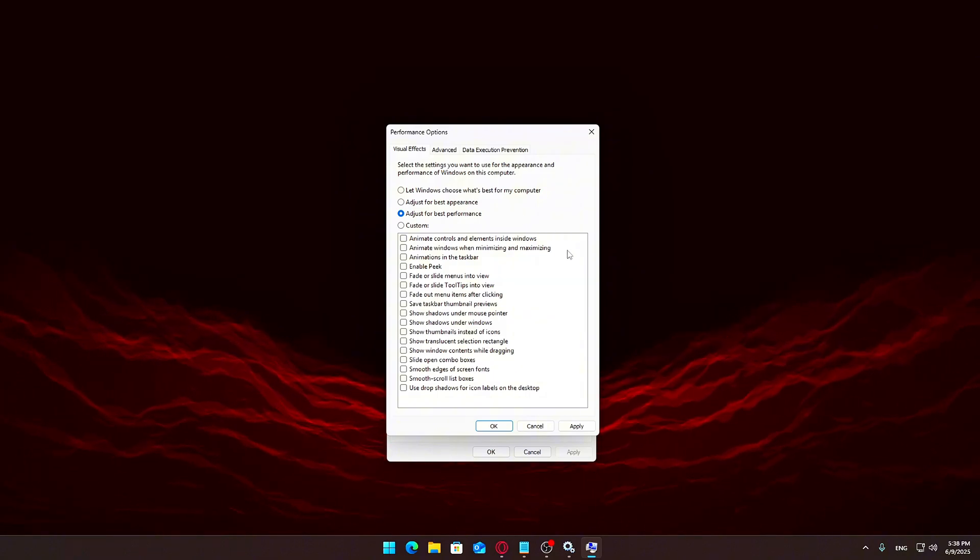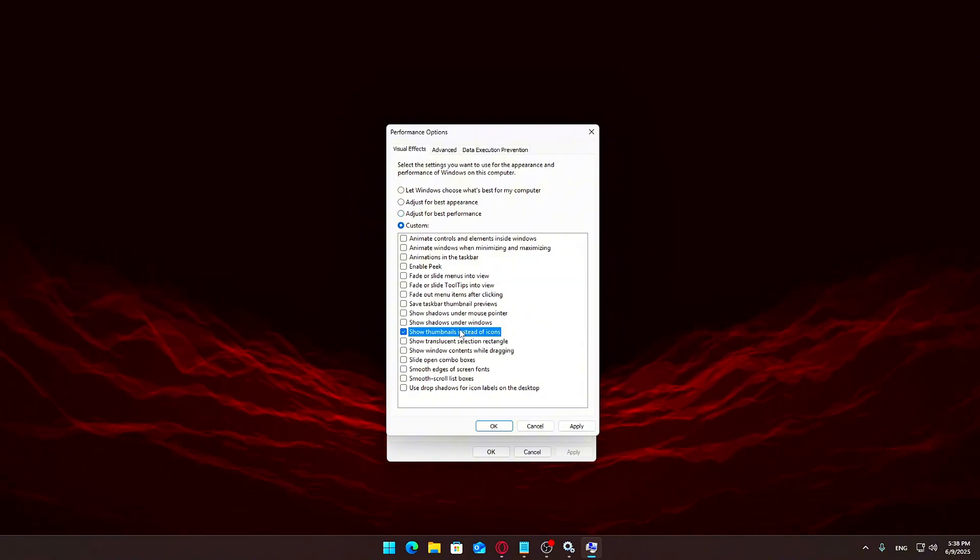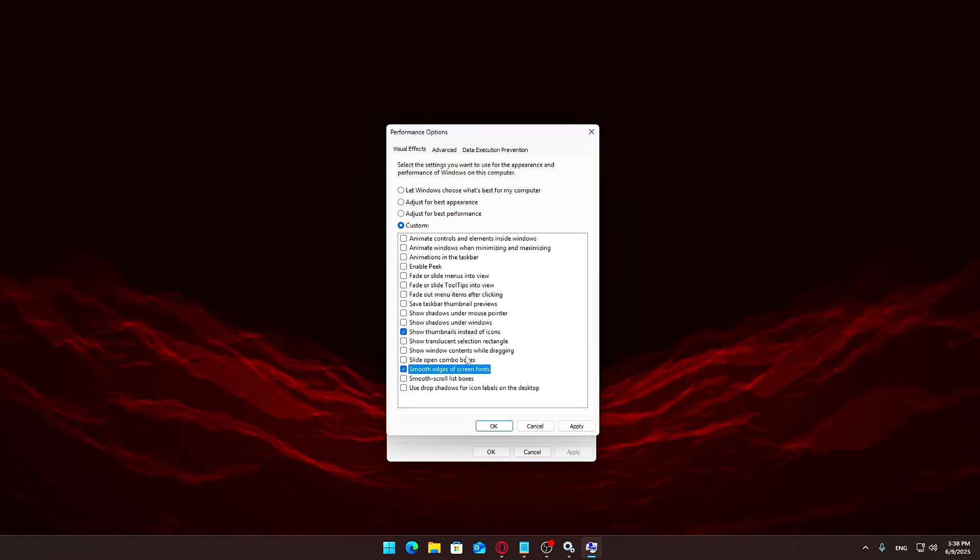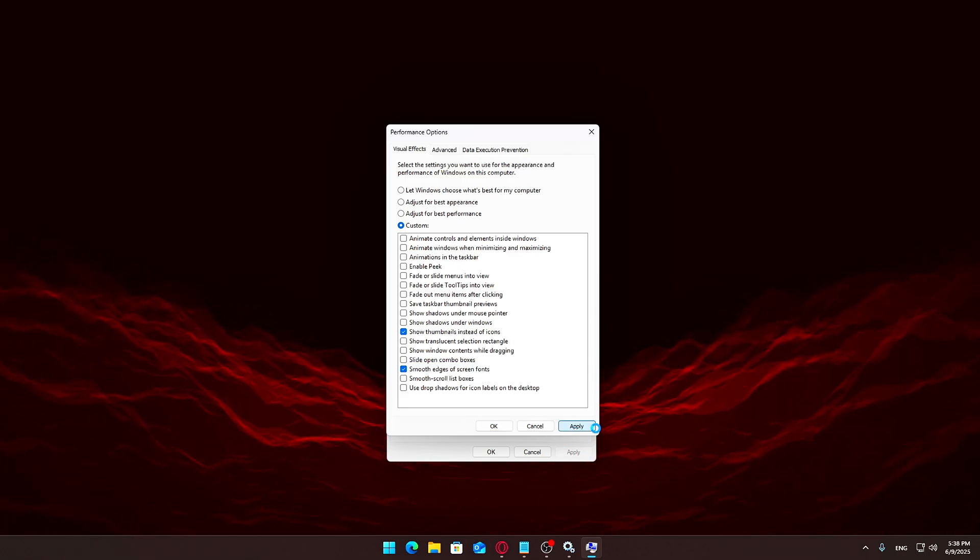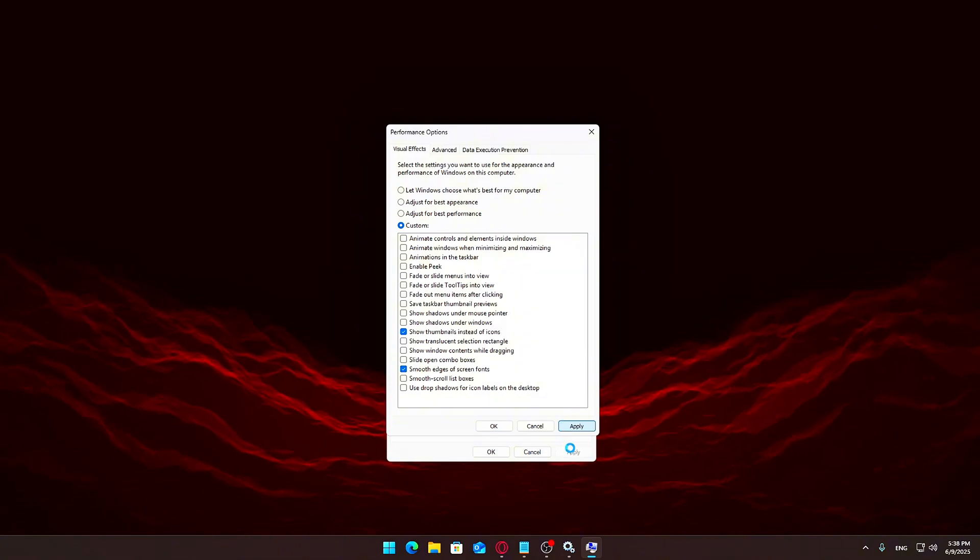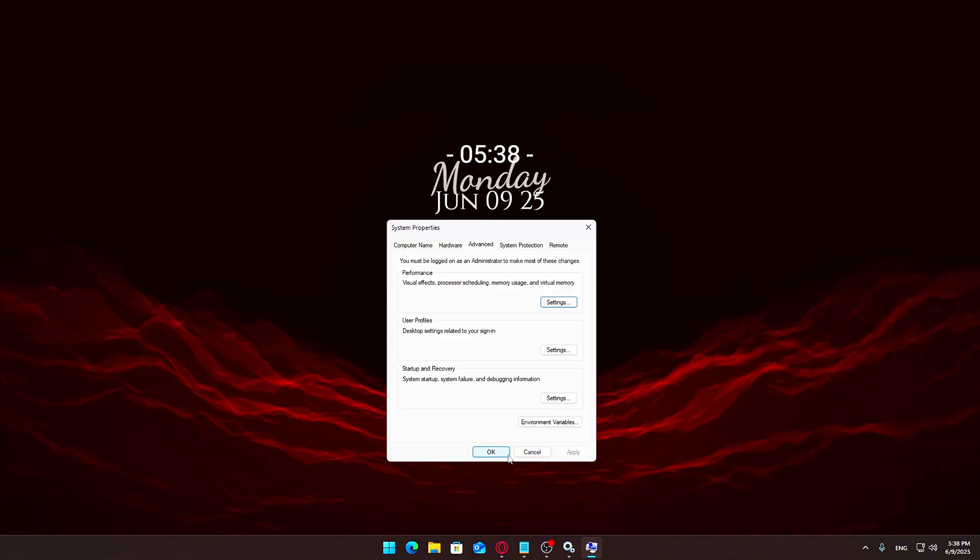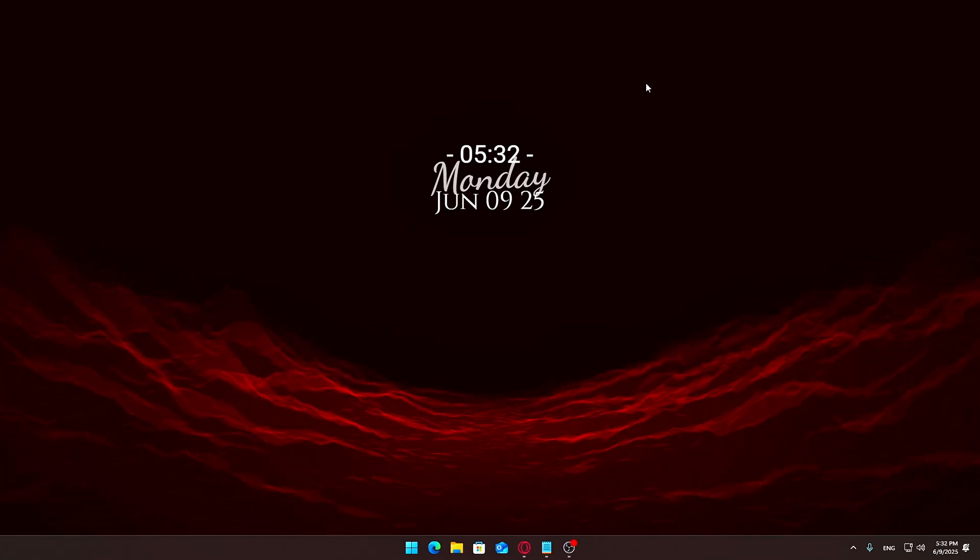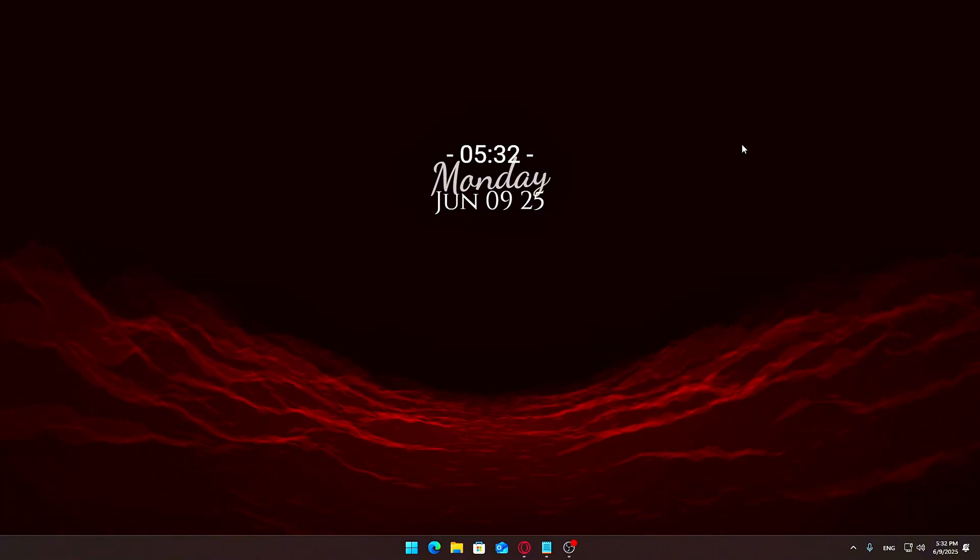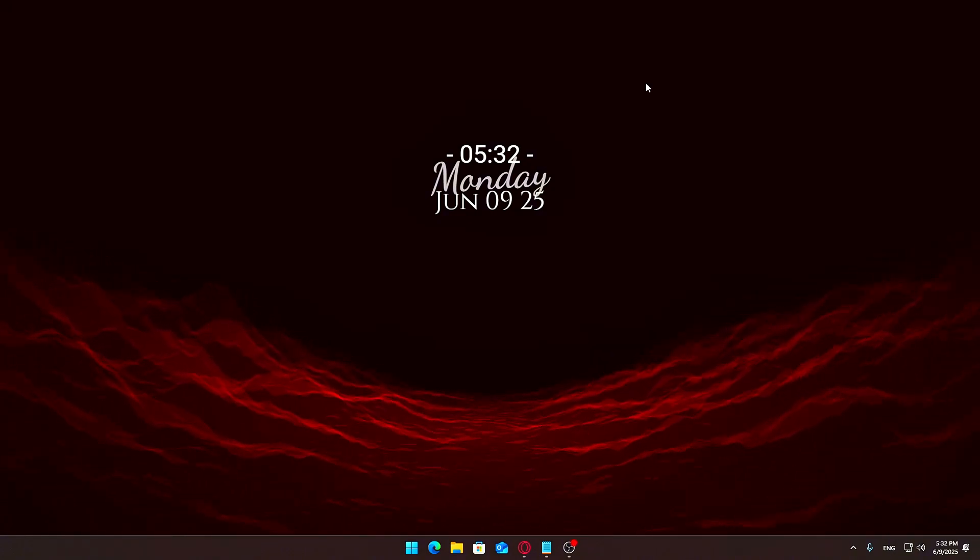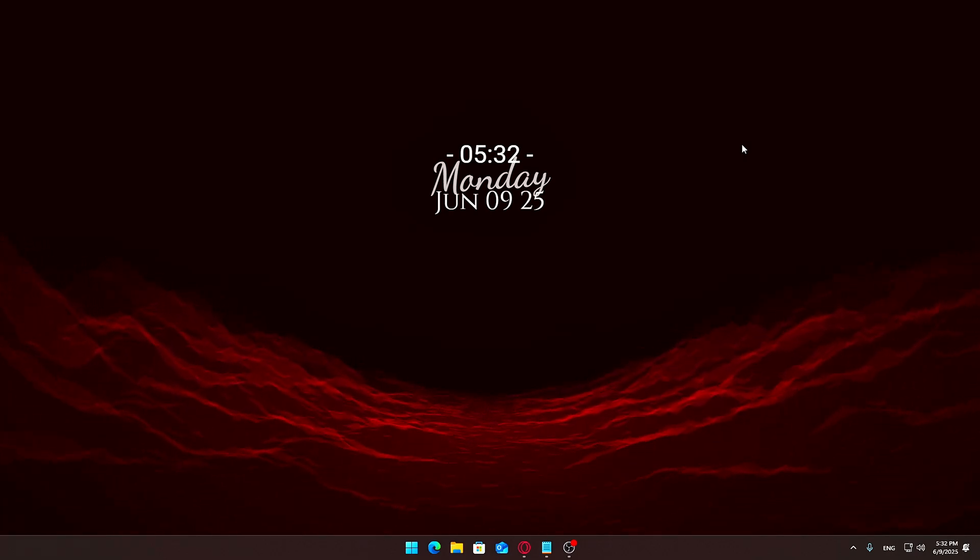Then, only check the following three: Animations in the taskbar, Show thumbnails instead of icons, Smooth edges of screen fonts. Uncheck everything else to reduce system load. Click Apply, then OK to save your changes. This small tweak can make a noticeable difference, especially if you're running demanding games or trying to get rid of input lag. Disabling the unnecessary visual fluff helps Windows feel more responsive and snappy, without affecting how your apps function.